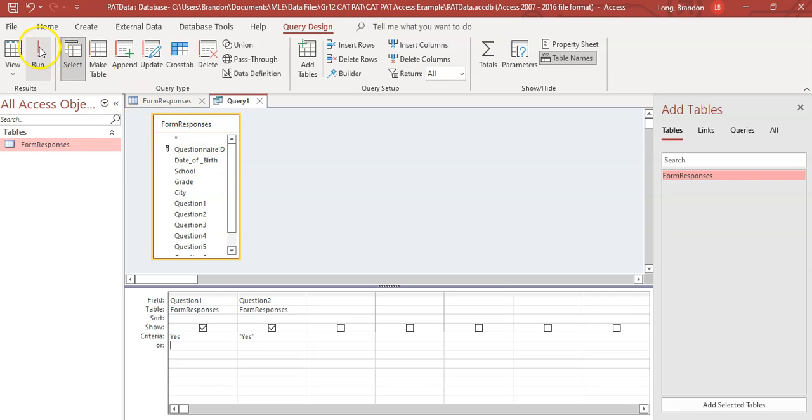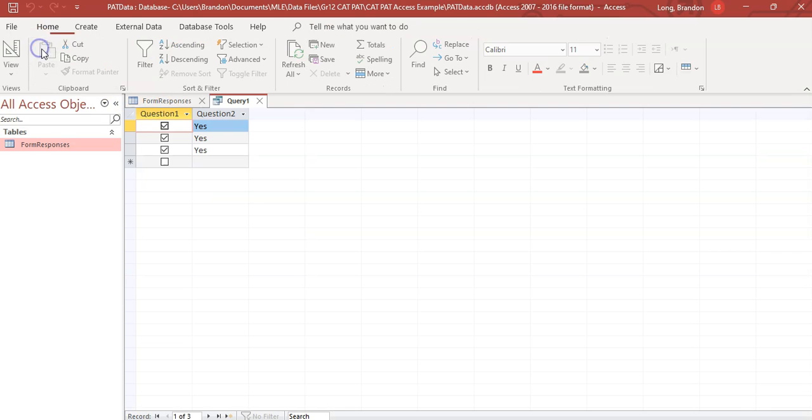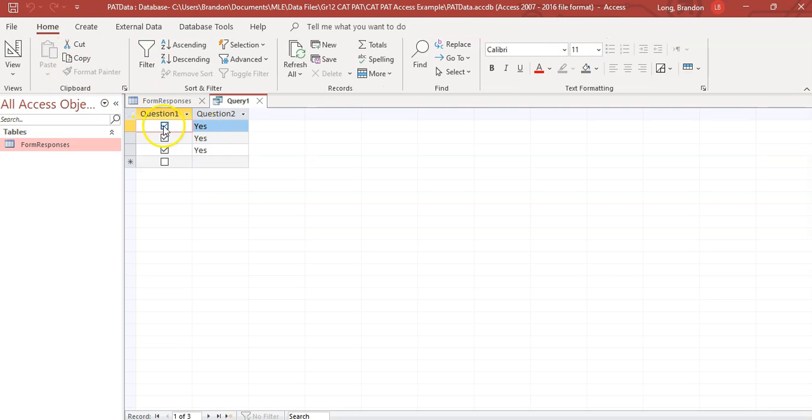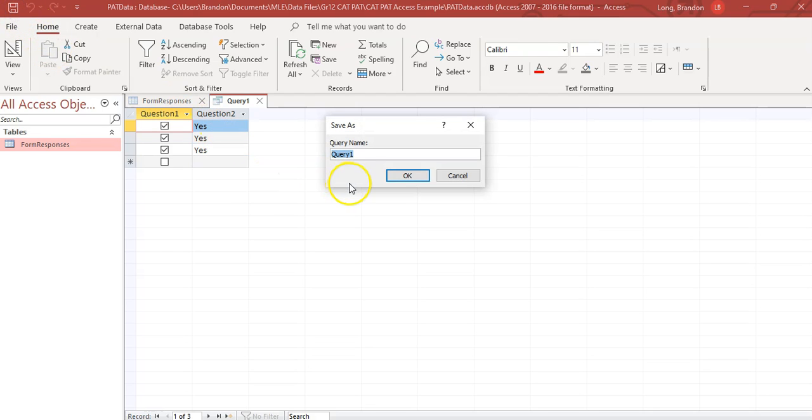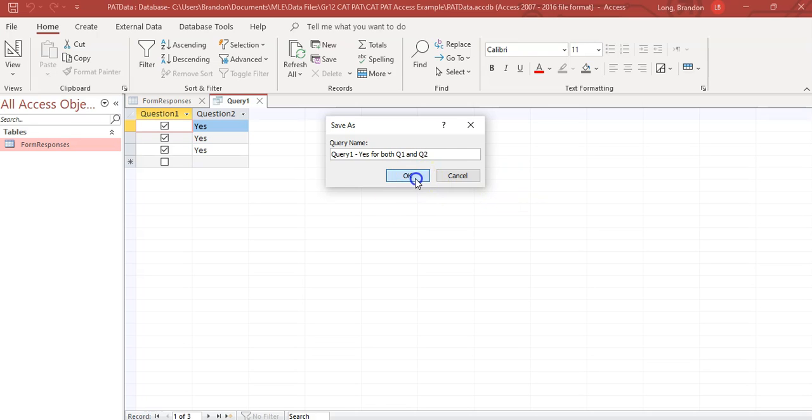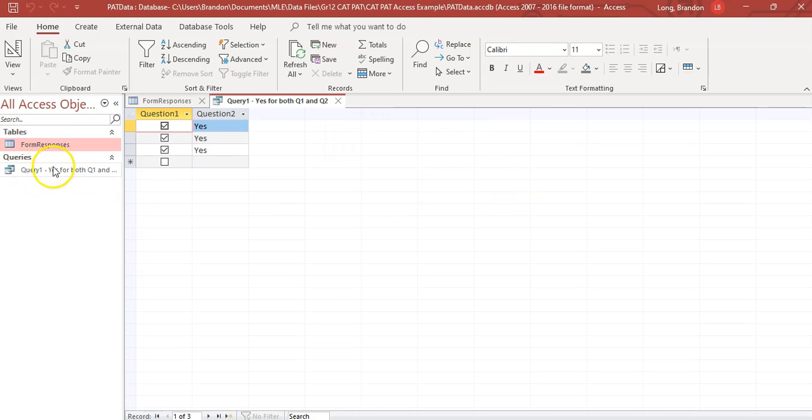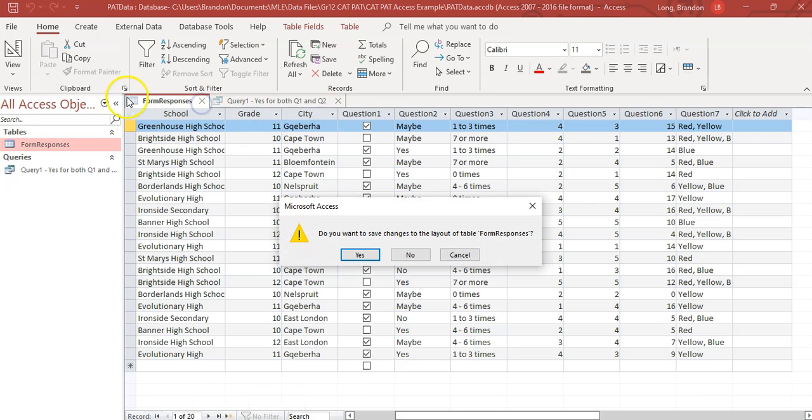If we go see what the results will be, those are the people that said yes for both. And you must save this, obviously, as a query that is useful to you. So query, I'll call it query one, yes for both Q1 and Q2. Give it a nice, meaningful name over there. So that's a particular query that you could do.